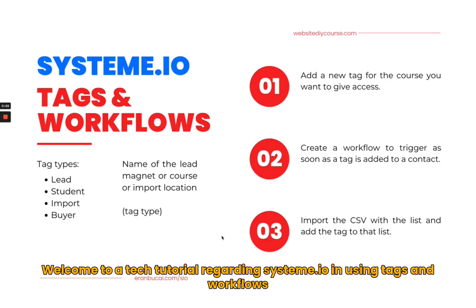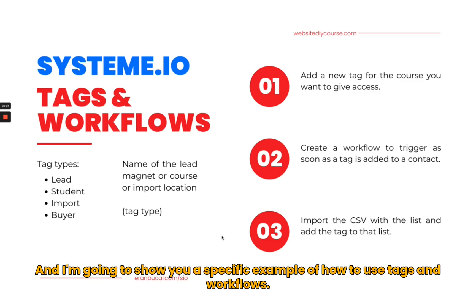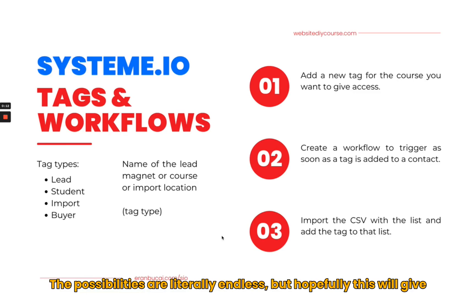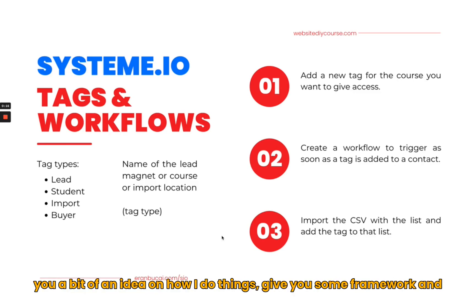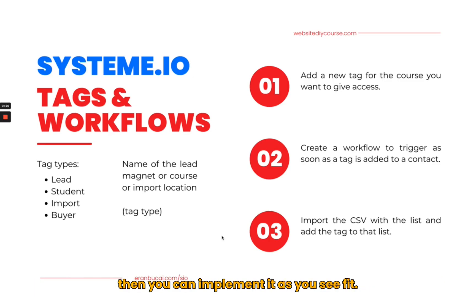Welcome to a tech tutorial regarding System.io and using tags and workflows. I'm going to show you a specific example of how to use tags and workflows. The possibilities are literally endless, but hopefully this will give you a bit of an idea on how I do things, give you some framework, and then you can implement it as you see fit.